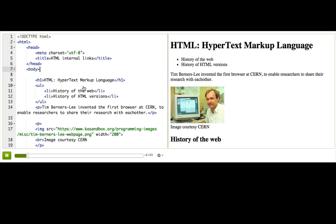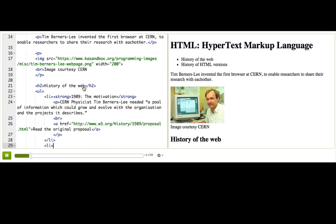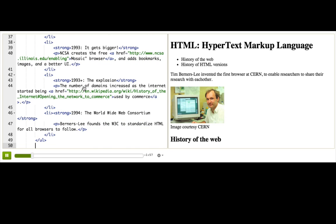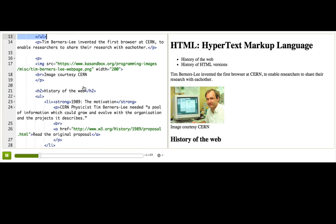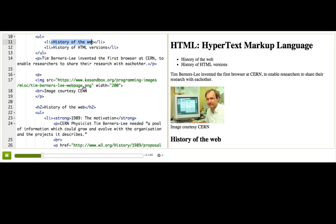I've now added a bunch more information to this page so that I can give you a history of the web and a history of HTML versions, and I think it's enough content that it deserves a table of contents. I've started one up here, just an unordered list with list items with each of the section titles. And I want to link each of these section titles so you can click them and just go to that part of the page.